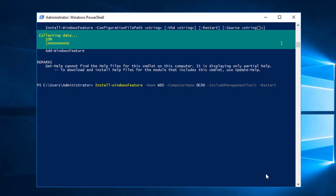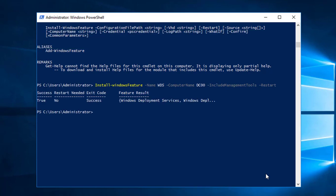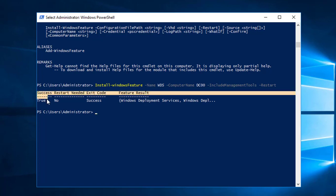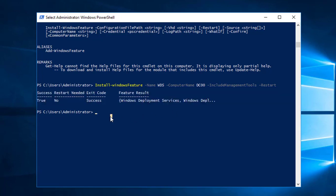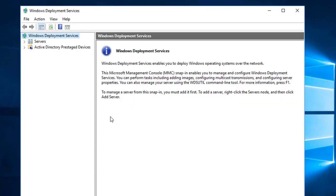It will take a while to install WDS on Server 2016. It installed successfully — you can see the installation was successful, no restart was required, and the feature result was Windows Deployment Services. Let's go ahead and launch Windows Deployment Services by typing 'WDSMGMT.MSC' and pressing Enter. It launched for us, so you can go ahead and configure everything you need. For now, I'll exit.